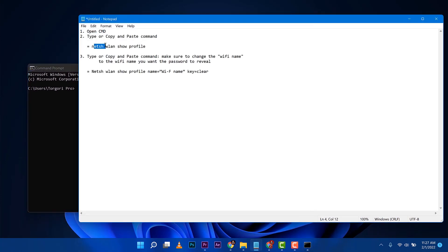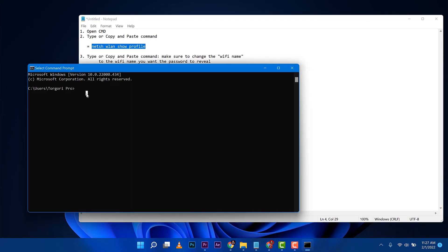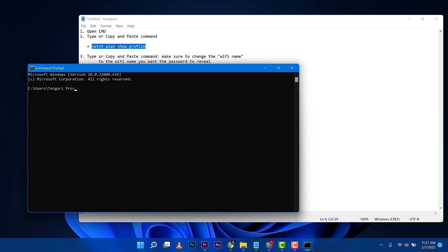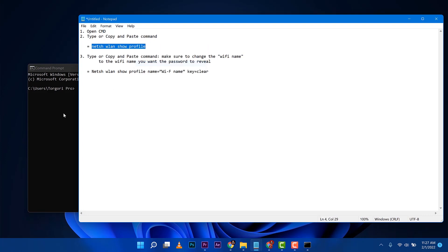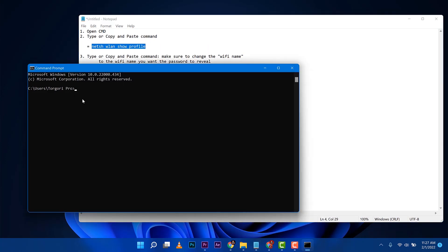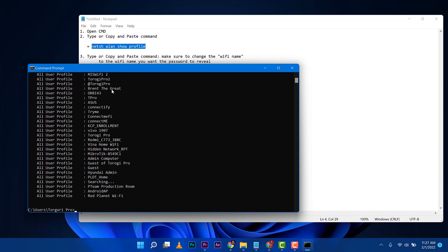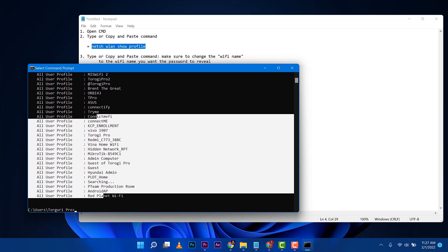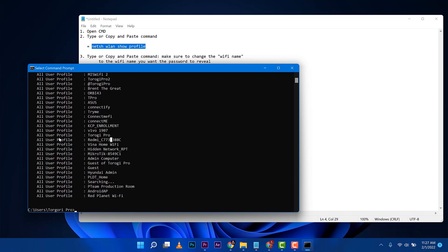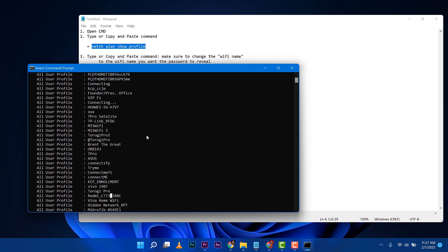The second thing you need to do is just copy this first command without equal sign and then right click. Highlight it and then right click copy, go here, right click and then it will be paste and then you press enter and all of those Wi-Fi connections you had in your laptop will appear here.